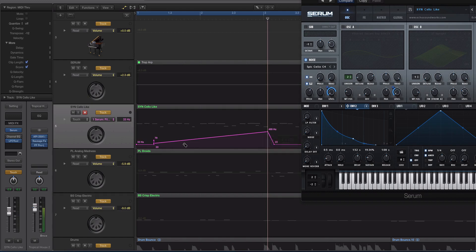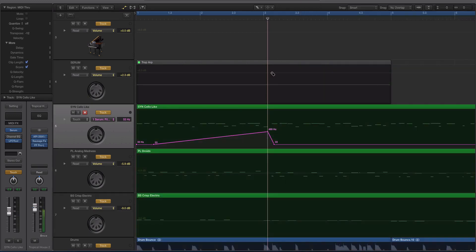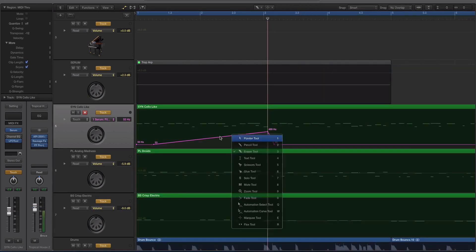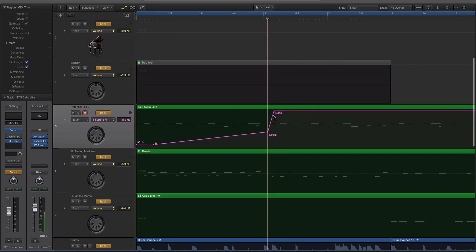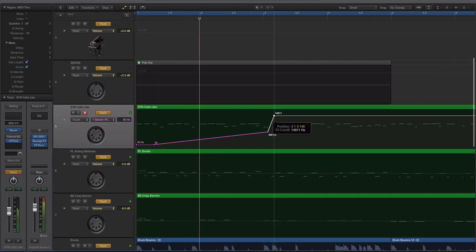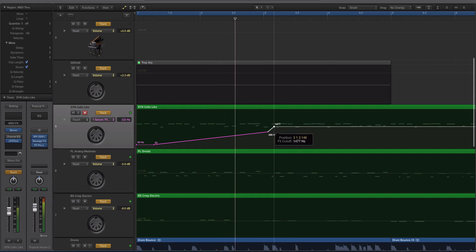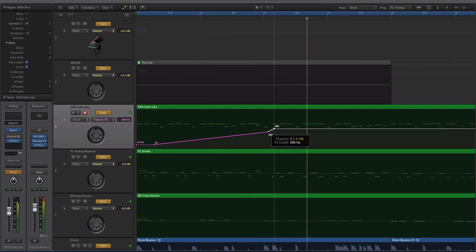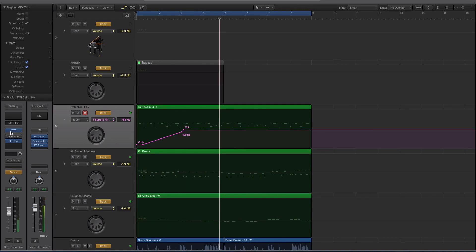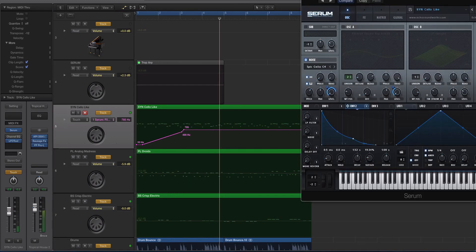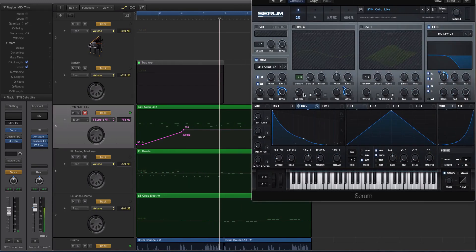So what happened is I spent two seconds to do the automation that I wanted to do. And now I didn't have to go through a list. I didn't have to do any of that. And I can do that with any parameter in the synth.